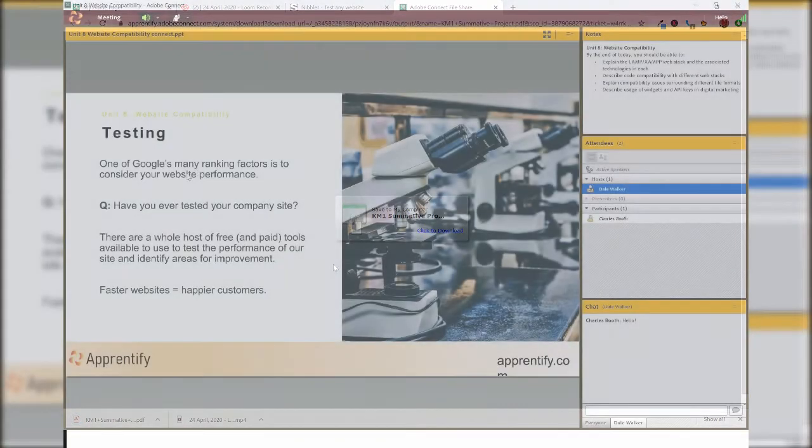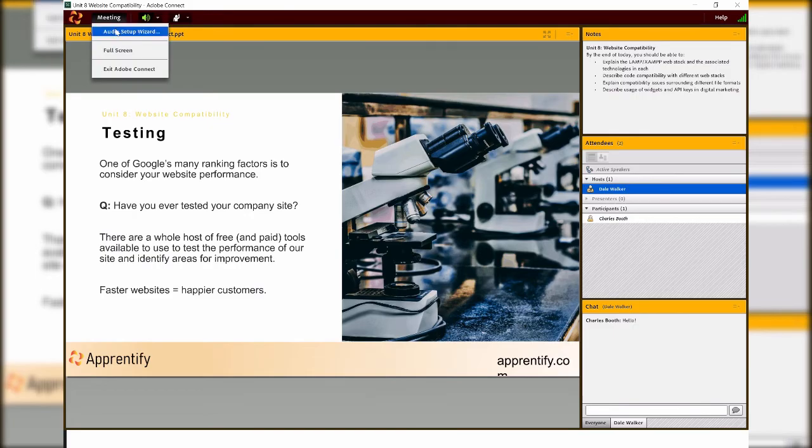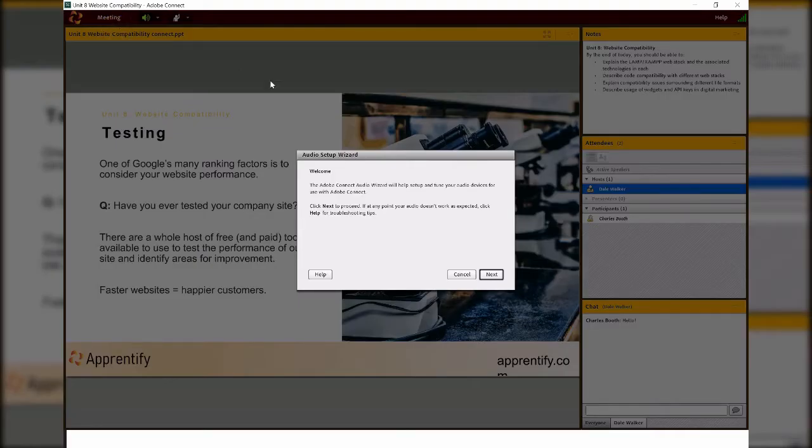When you first start using Connect, you'll probably need to set up the audio. Do this by clicking on meeting, then on audio setup wizard and follow the wizard through.